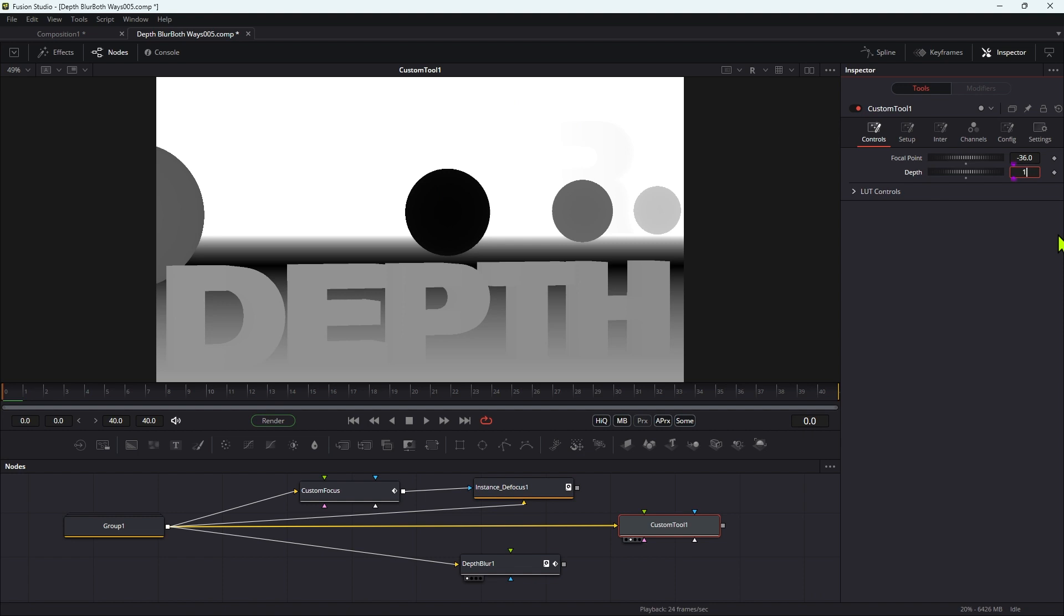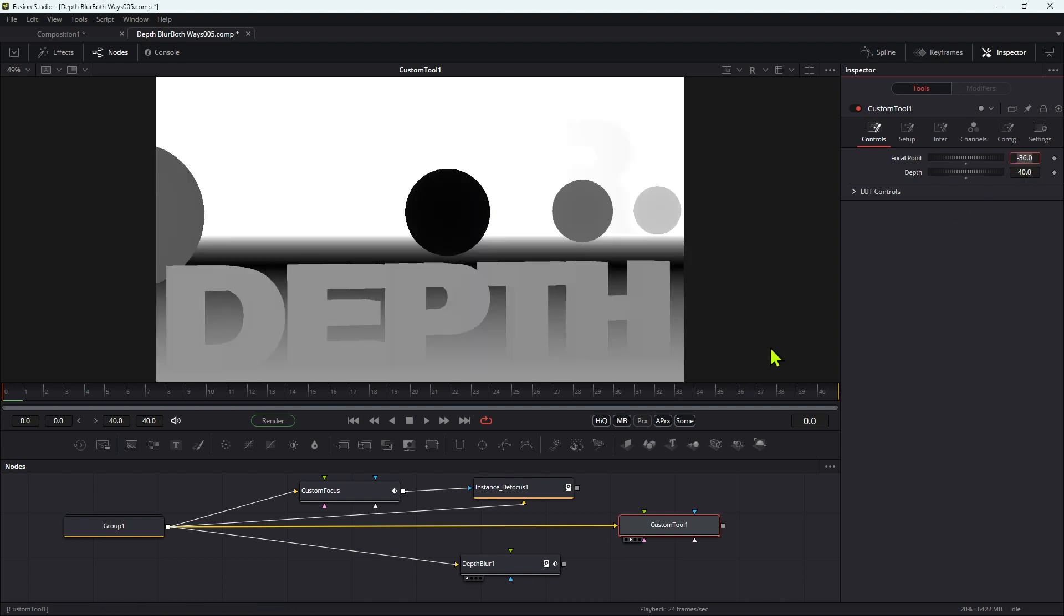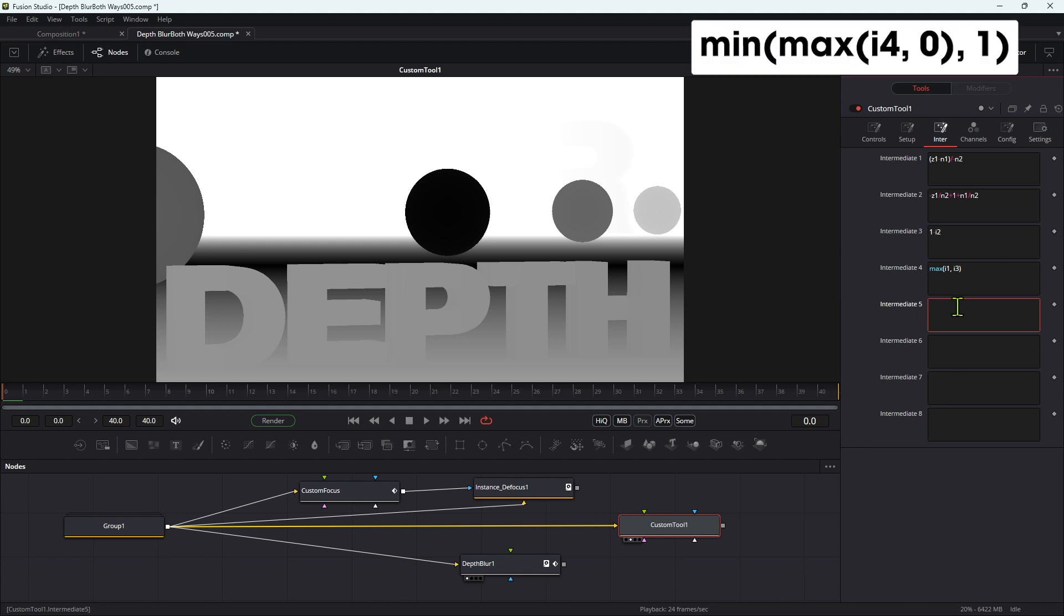So let's just reduce the depth there down to maybe 10, and you can see we've only got a really really narrow strip there that's in focus. So now we've actually kind of built the effect. What we do need to do though is we need to clamp it. So let's come back to the intermediate tab and let's enter an expression for I5: min open brackets max open brackets I4 comma zero close brackets comma one close brackets. That's just basically clamping the I4 result to the zero to one range so we don't get any nasty artifacts.